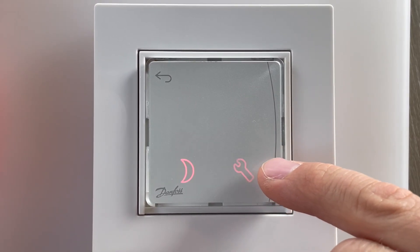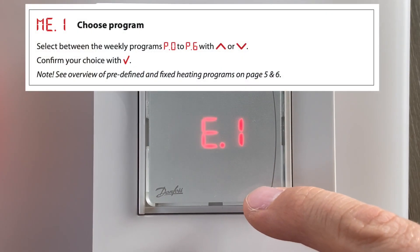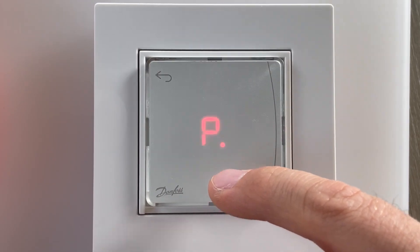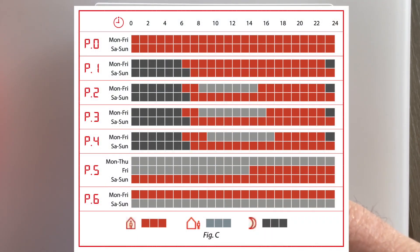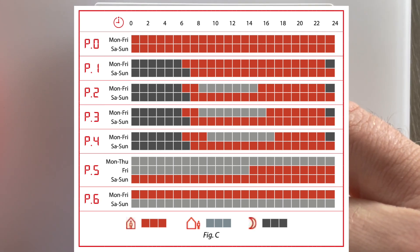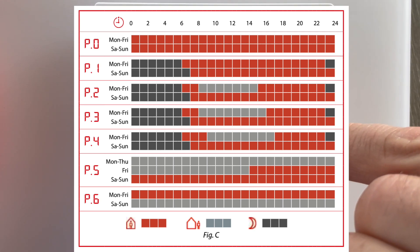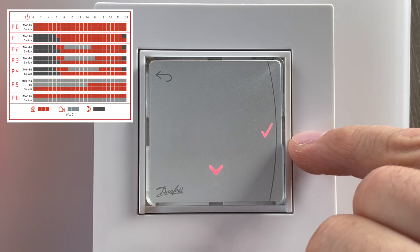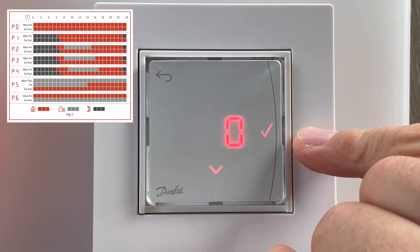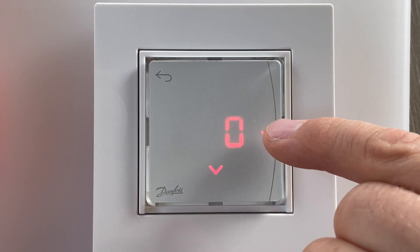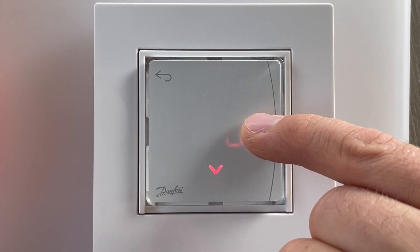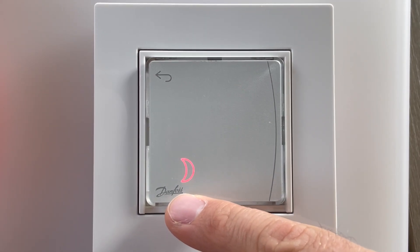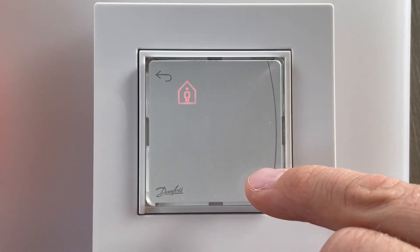Inside the settings icon menu, we can choose P0, P1, P2, P3, up to P6. These are typical common schedules and you should pick the one that fits your needs best. P0 means there is no scheduling and there will always be the temperature you have set — either the night temperature, away temperature, or comfort temperature.